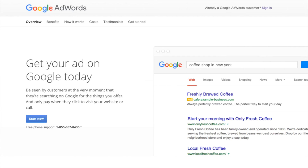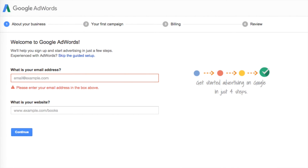Once you've clicked on the AdWords listing, you'll see a page to start the signup process — simply click Start Now. You'll be taken to a page that asks for two pieces of information: your email address and your website. Make sure you use the same email address as your newly created Gmail, and use the URL of your homepage for the website section. Once you've completed this, press Continue.